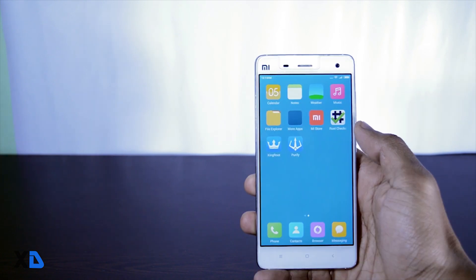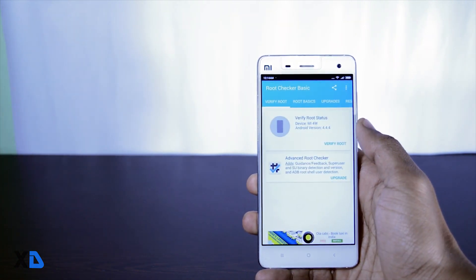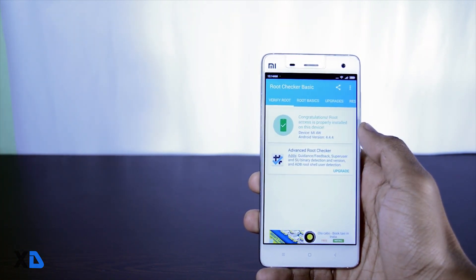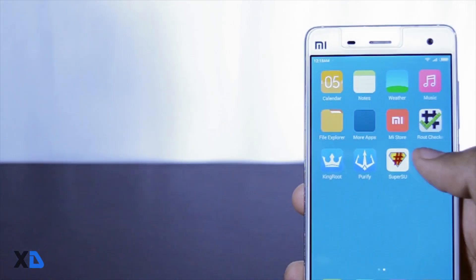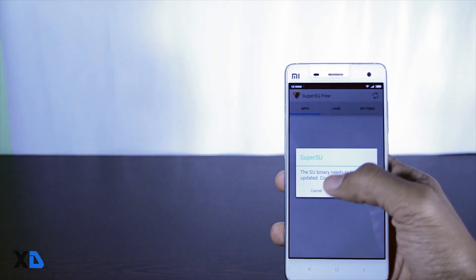Just check your root status by using root checker app. You can also download SuperSU app from the Play Store to take control over your root permissions.